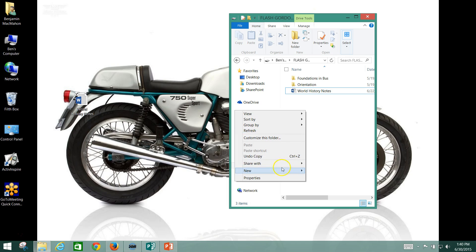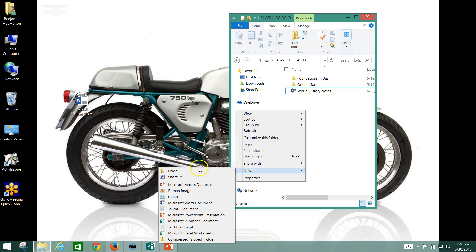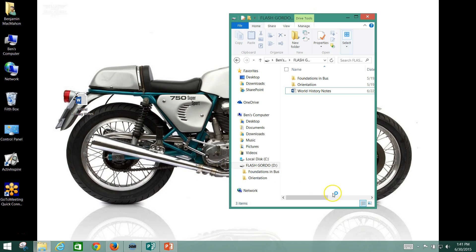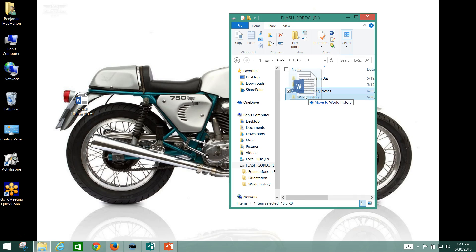What I'm going to do is right-click, go to New, create a folder, and I'm going to call it World History. Then I'm going to drag and drop my World History notes into my World History folder.